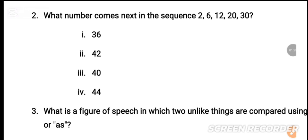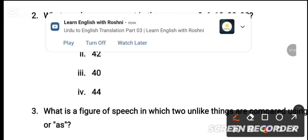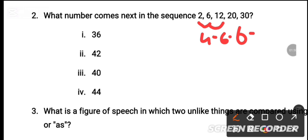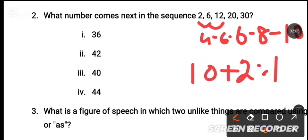To find the next number in the sequence, we look at the differences: 6 minus 2 is 4, 12 minus 6 is 6, 20 minus 12 is 8, 30 minus 20 is 10. The differences increase by 2 each time, so the next difference is 12, giving 42.